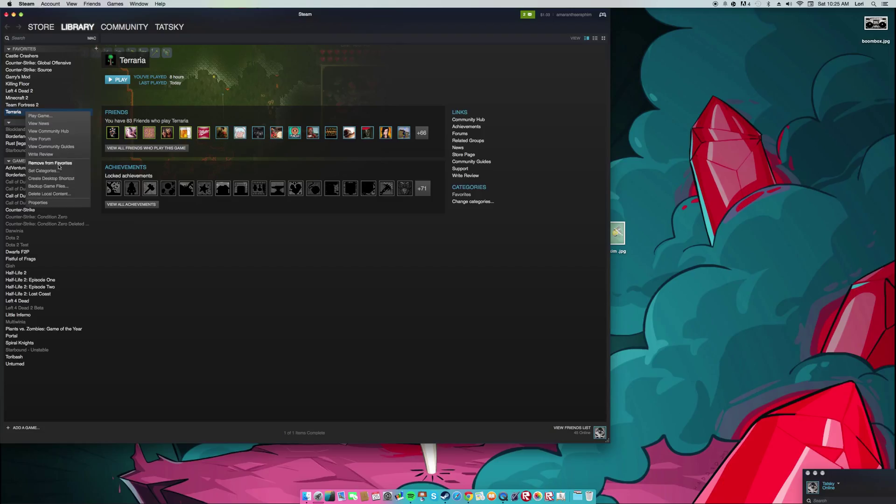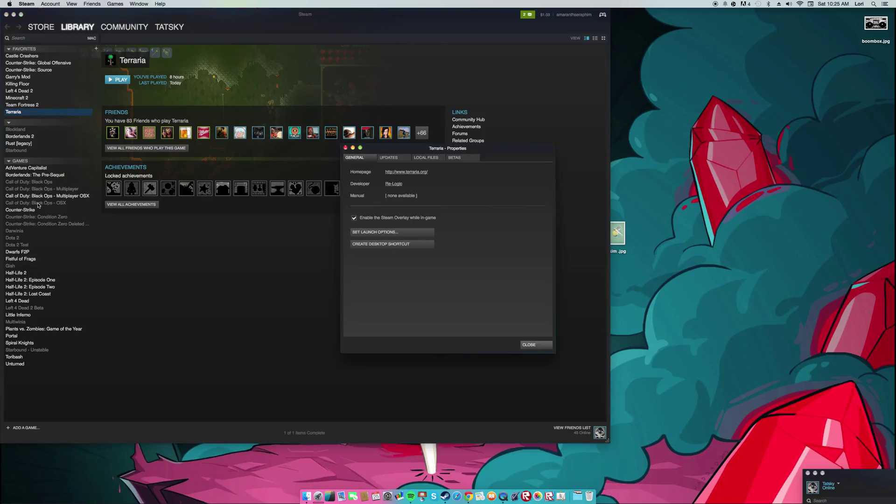All you have to do is go down here, right click it, go down to properties, and go over to betas.